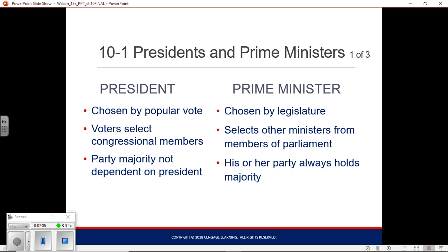The more popular alternative is the prime minister. The prime minister is the form of chief executive you will more commonly find in Western Europe, Japan, and Israel. There is no nation with a purely presidential system in all of Europe — no one has a president like we do. France does have a president, but they also have a prime minister.